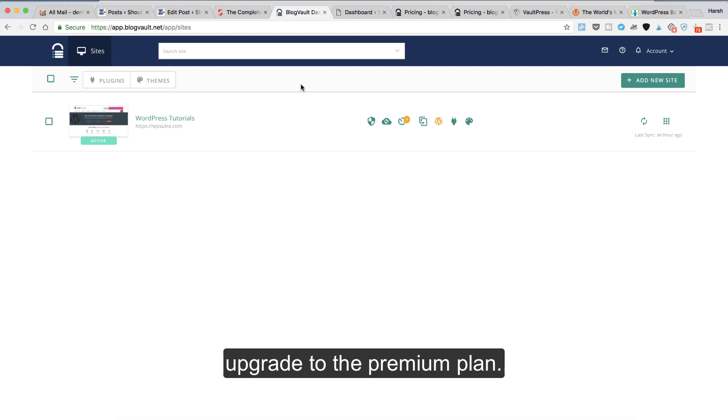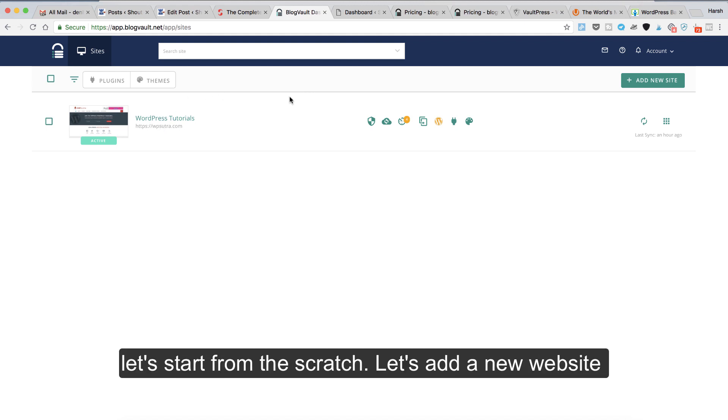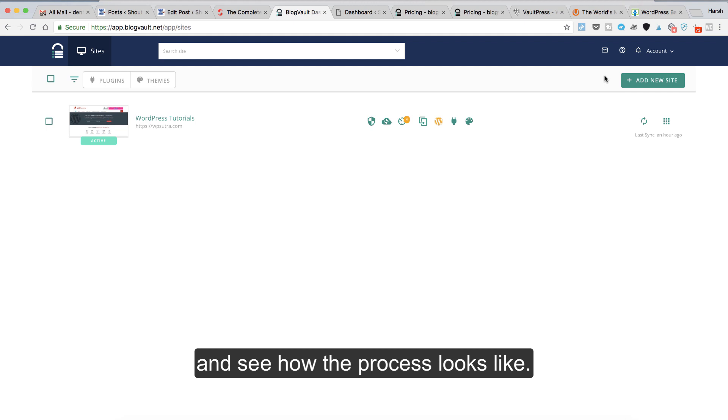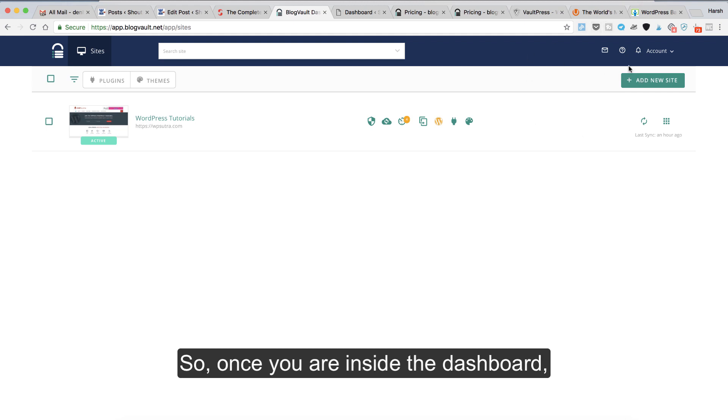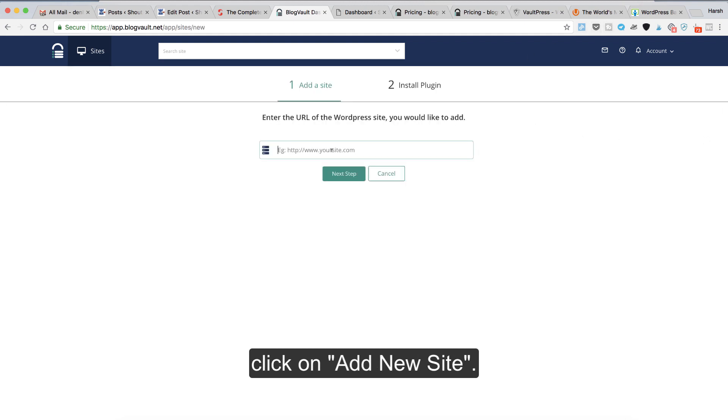So here I've added one site, but let's start from scratch. Let's add a new website and see how the process looks. Once you're inside the dashboard, click on add new site.